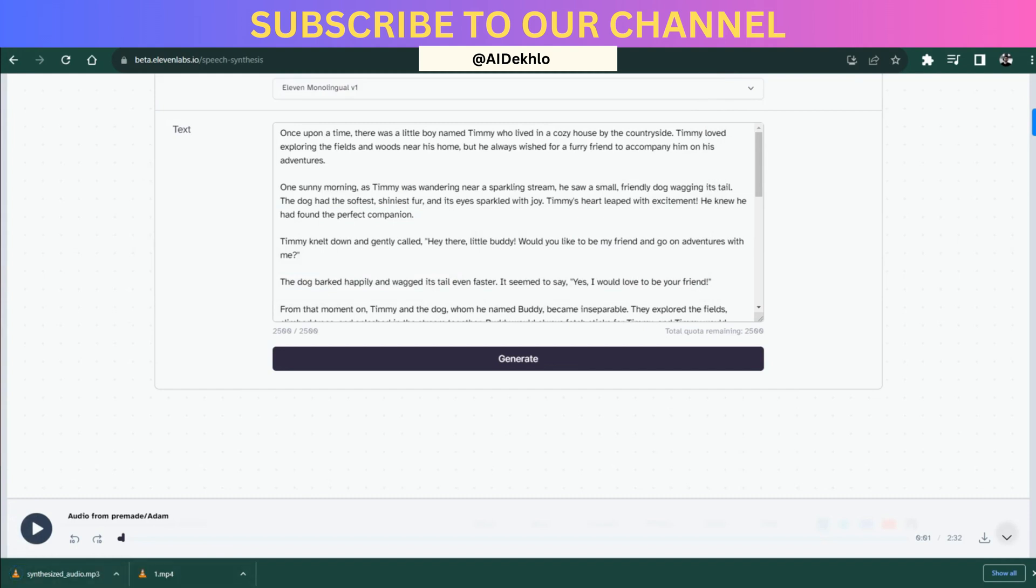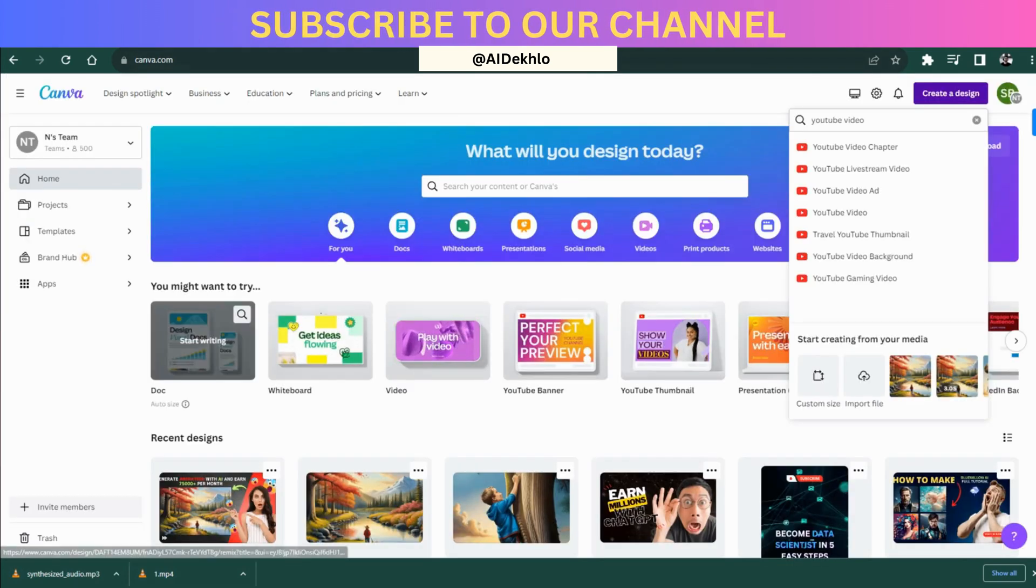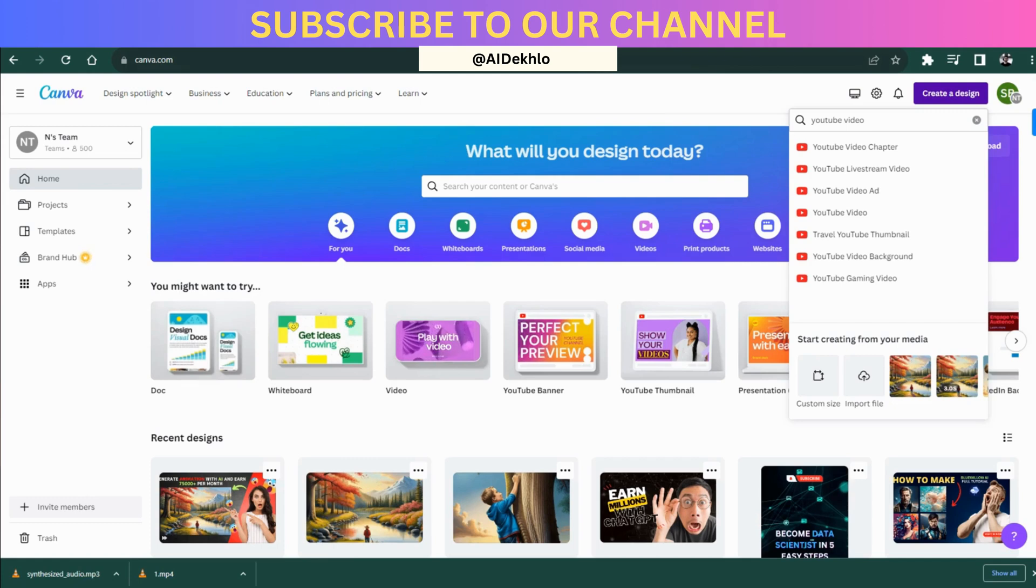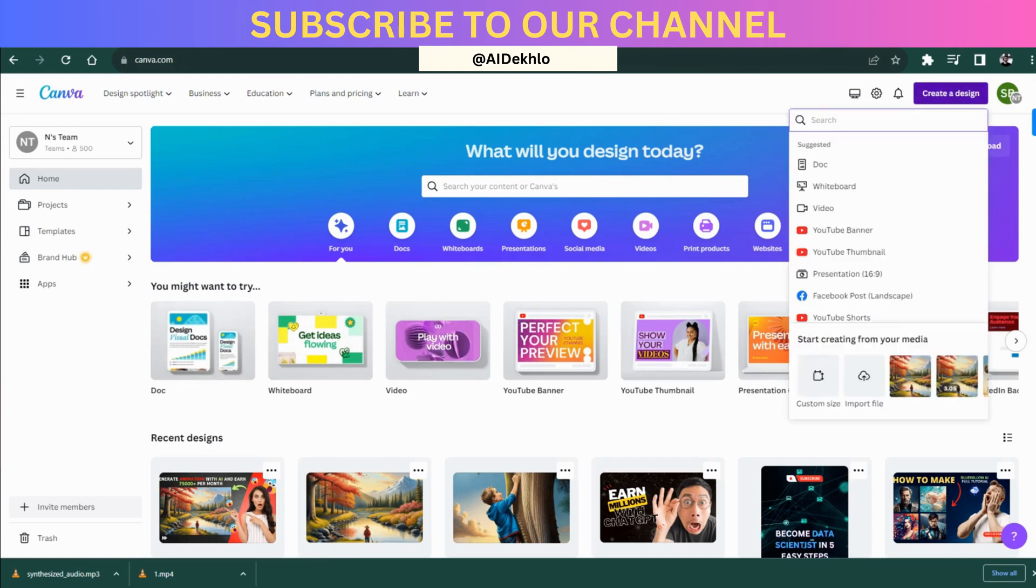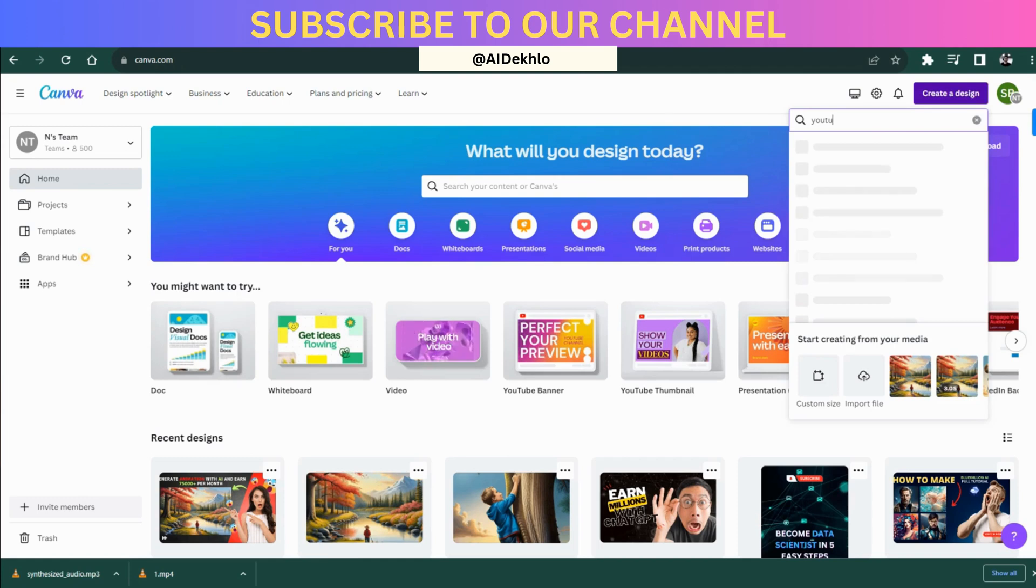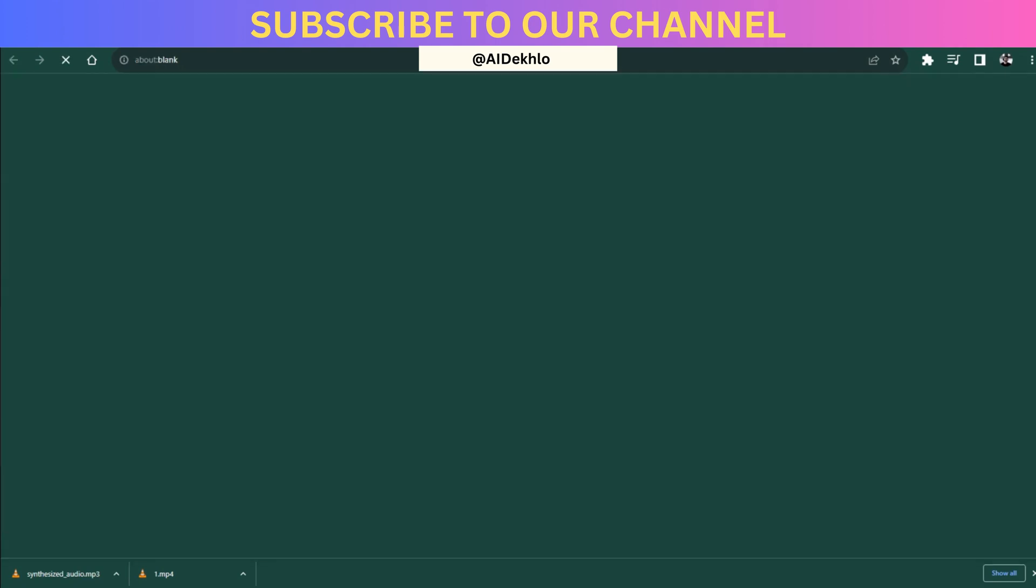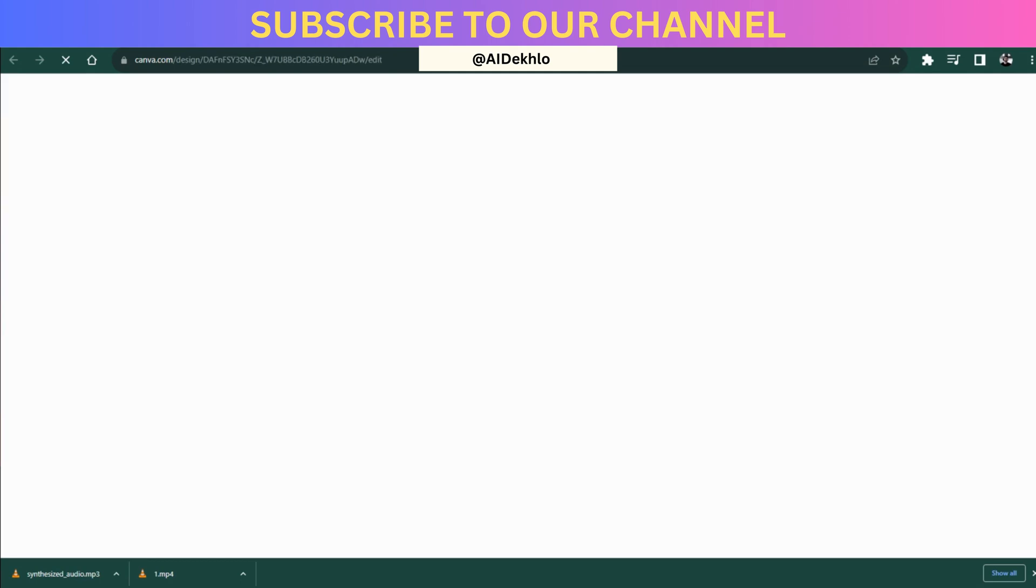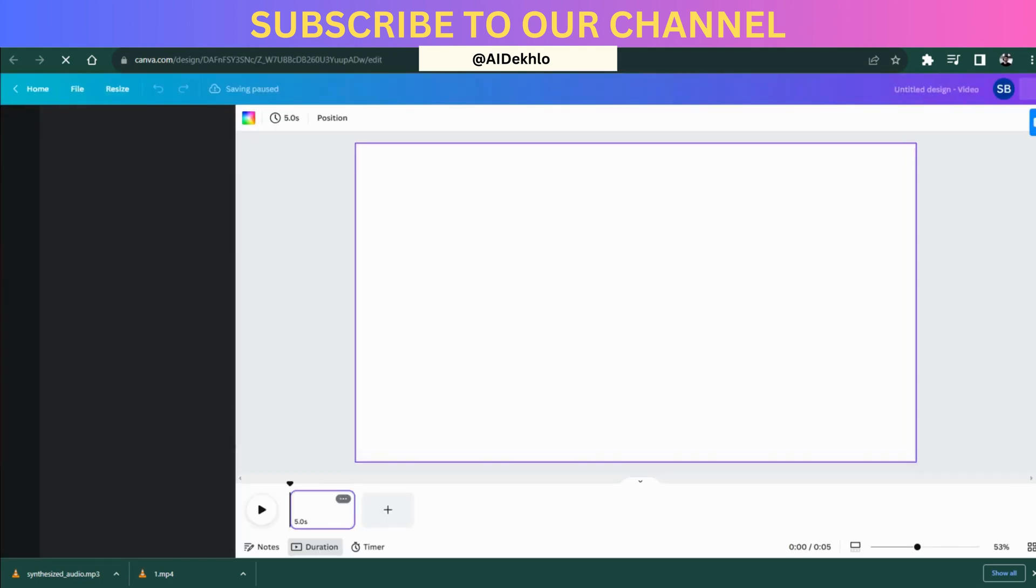The next thing is merging the videos and the audios together. For that, we need to go to Canva. Once you are on Canva, you can click on the create design option and click and search for YouTube video, and then click on the YouTube video option over there. Then it will create the proper format of a YouTube video right there.